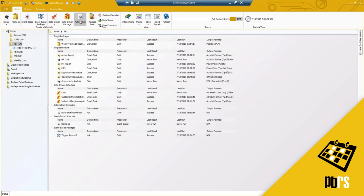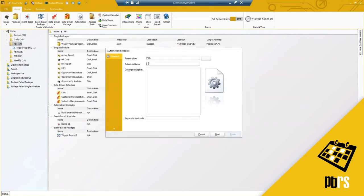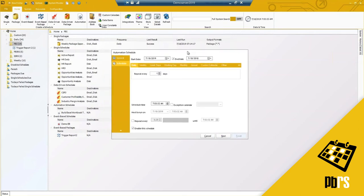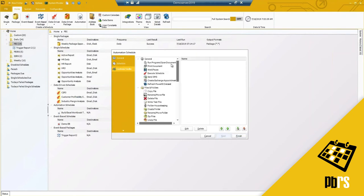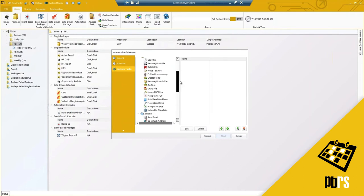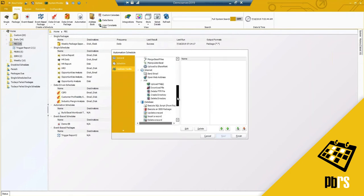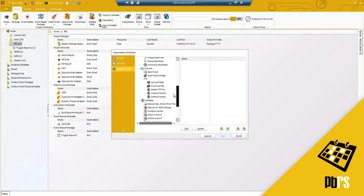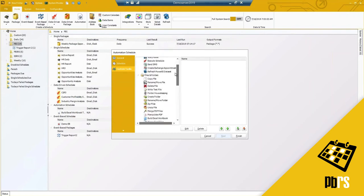Lastly, we have an automation schedule. What is an automation schedule? I love these because they typically have nothing to do with reports. I'm scheduling out custom tasks. For example, if you're in the IT department and have a list of SQL scripts or SSIS packages that need to run on a daily basis, you can set that up here and let it automate through.